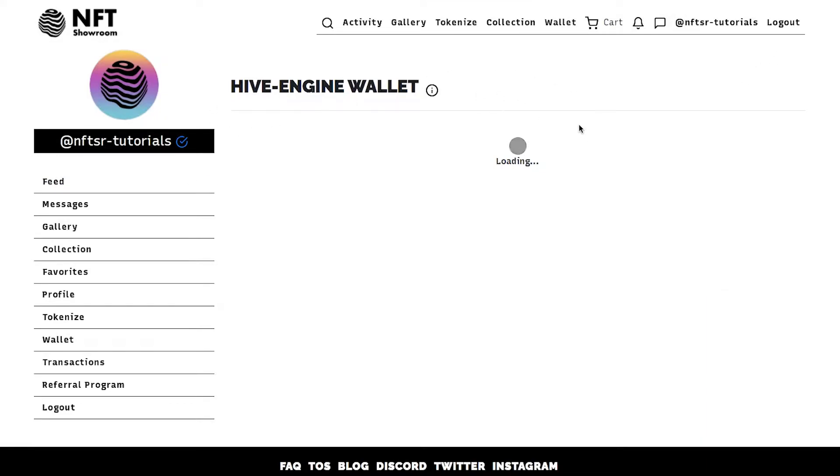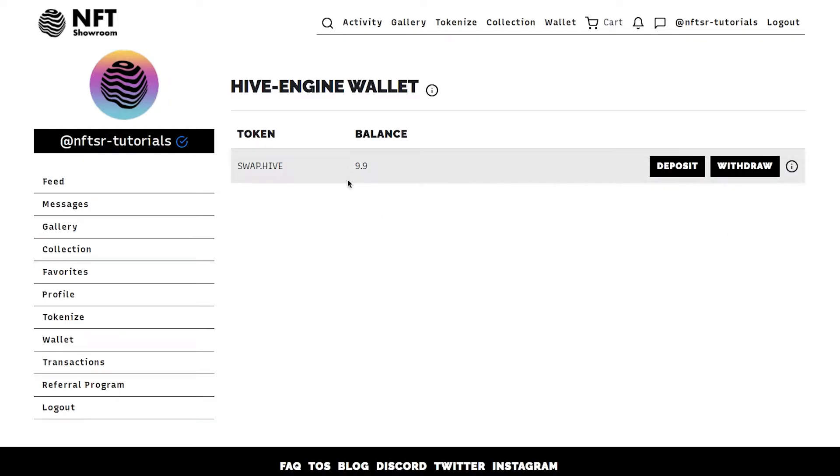It takes about five to ten seconds and it should deposit into your wallet and convert to swap hive immediately. Here we go so we have swap hive now.